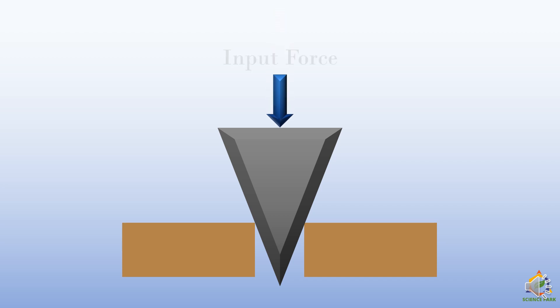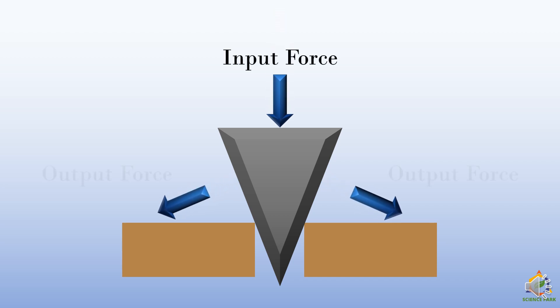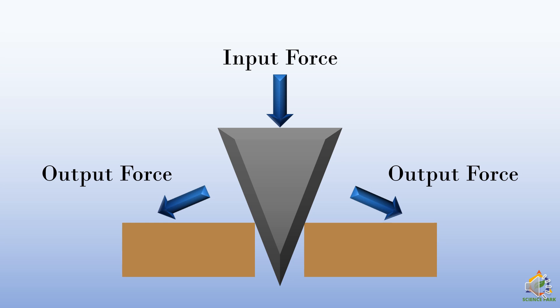the wedge goes down because of the input force and the wooden block separates and it goes sideways because the output force pushes them away. The output force is mainly applied by the side walls of the wedge.